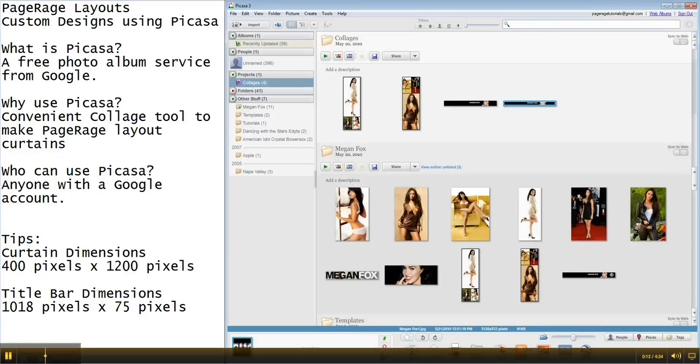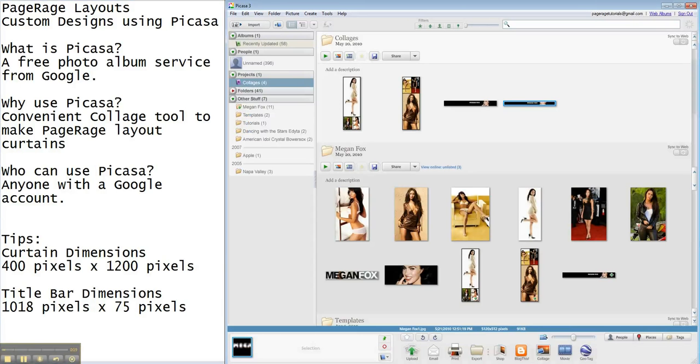So as you've seen so far, with Picasa, the tool that we use is the collage tool, and that really helps us out. It throws in the pictures for us and makes things really easy, but also where we can use whatever designs we want.